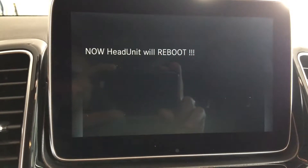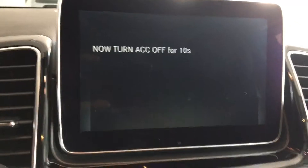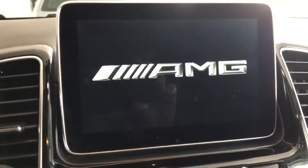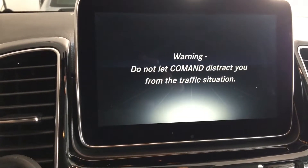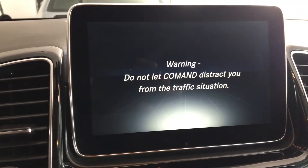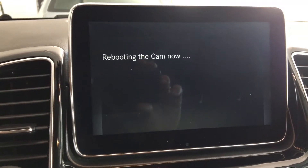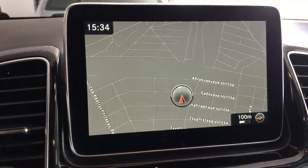The success — traffic sign assist is off. Now the head unit will reboot. Do not unplug the module. Now I turn ACC off and then turn it on again. Waiting. And finally, it reboots the windshield cam. And now it's okay.